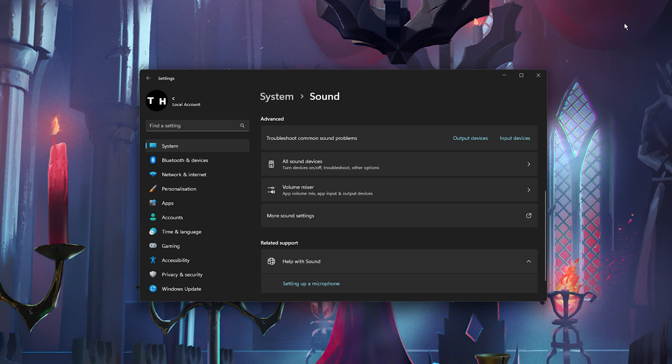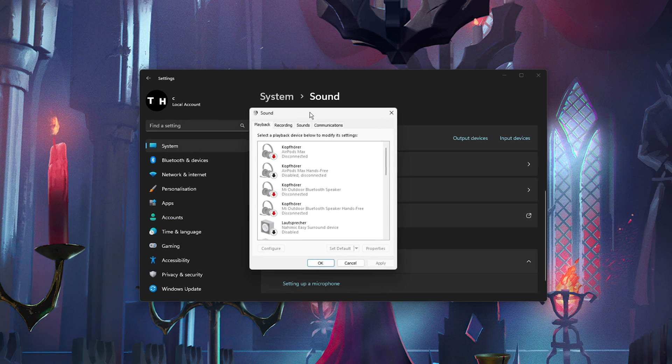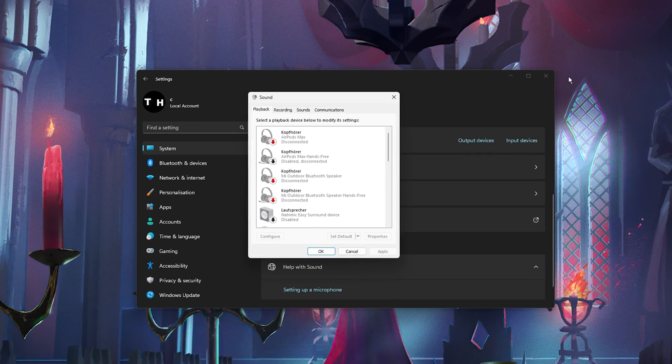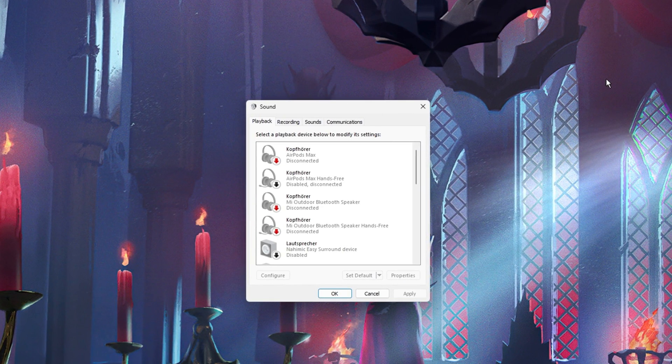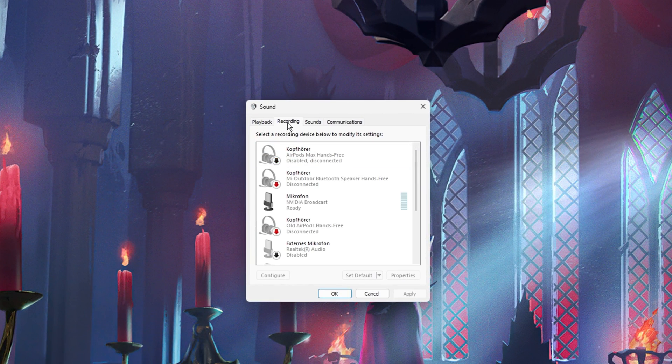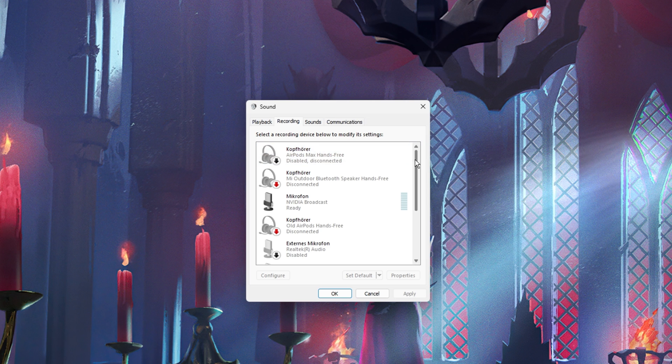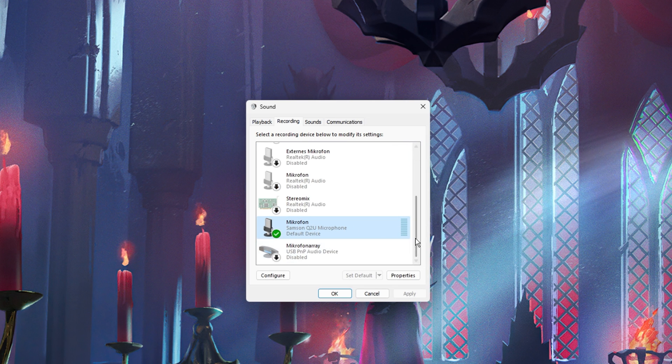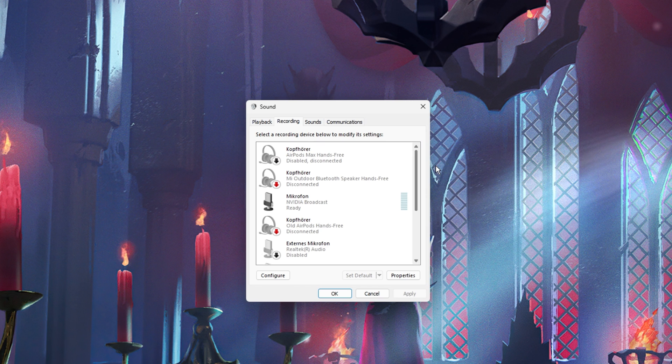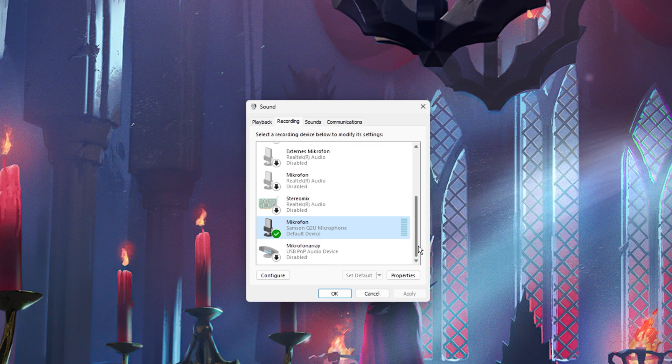In case nothing helps you out, then scroll down and select More Sound Settings to open up your Sound Control Panel. In the Recording section, make sure that your preferred mic is set to the default device and disable all other microphones in this list of devices.